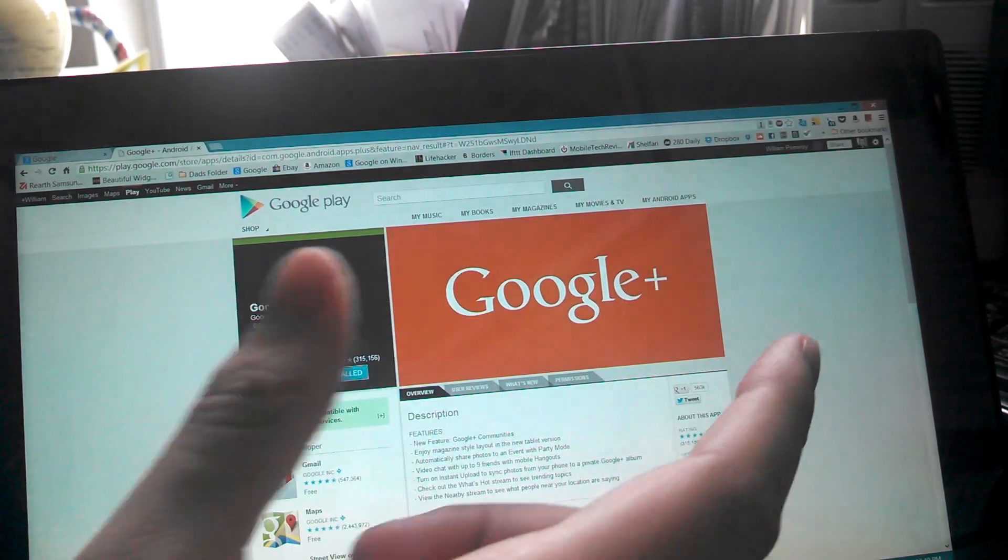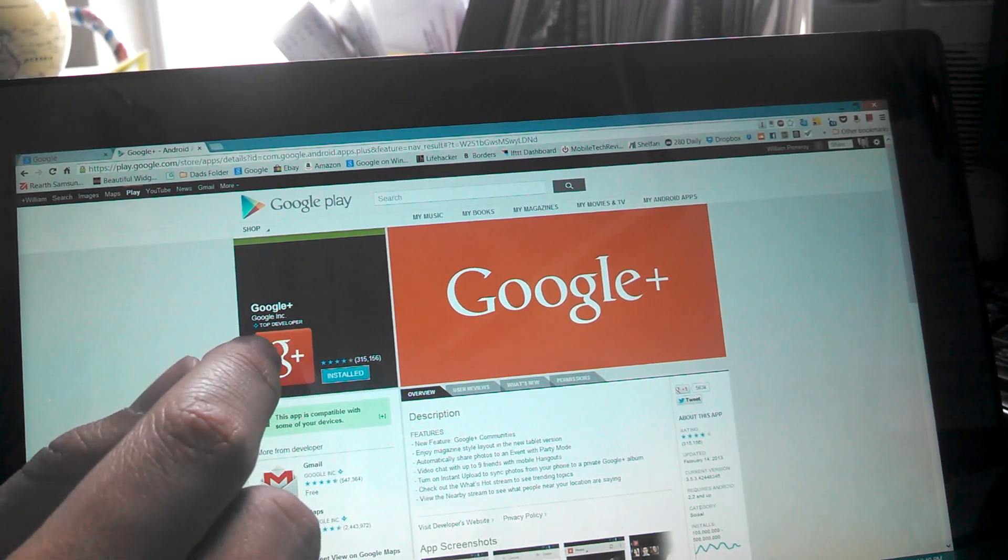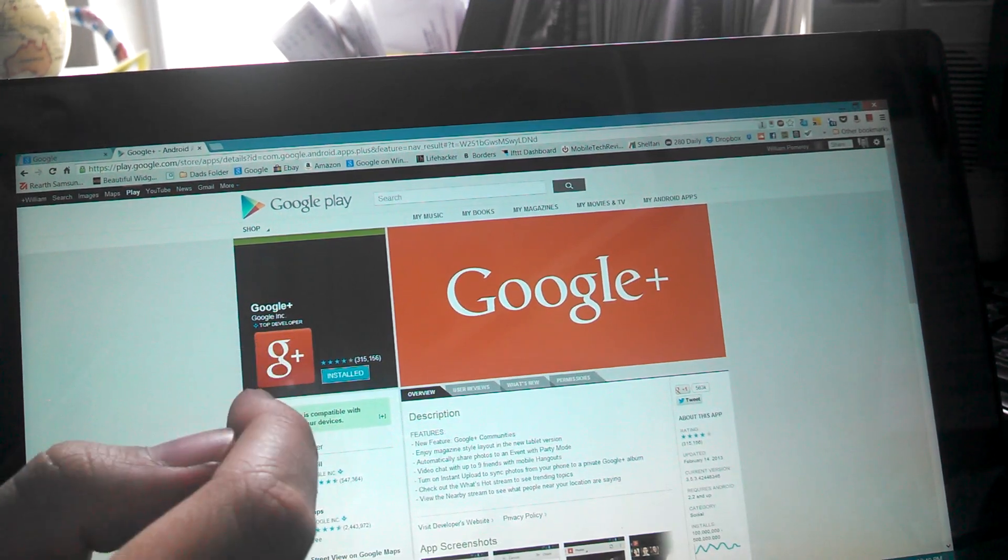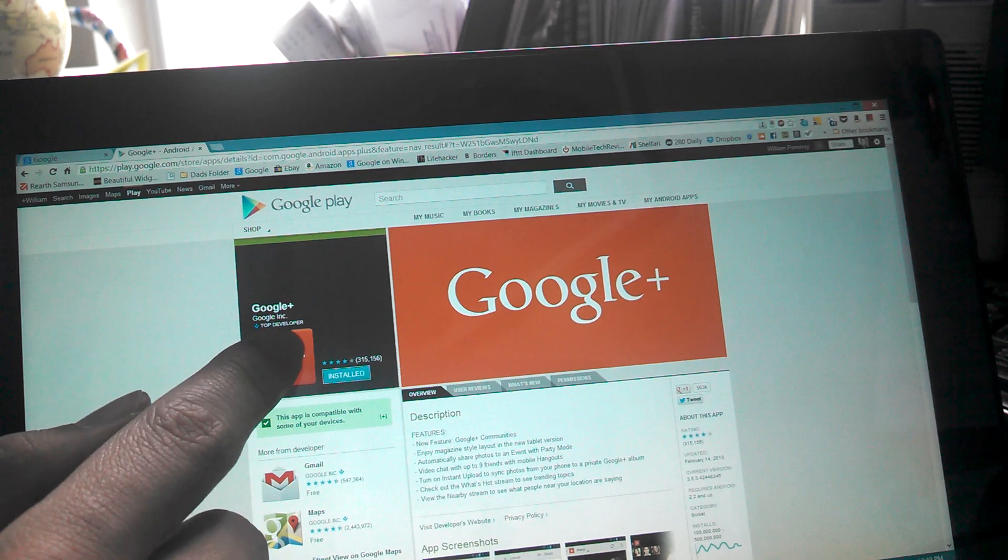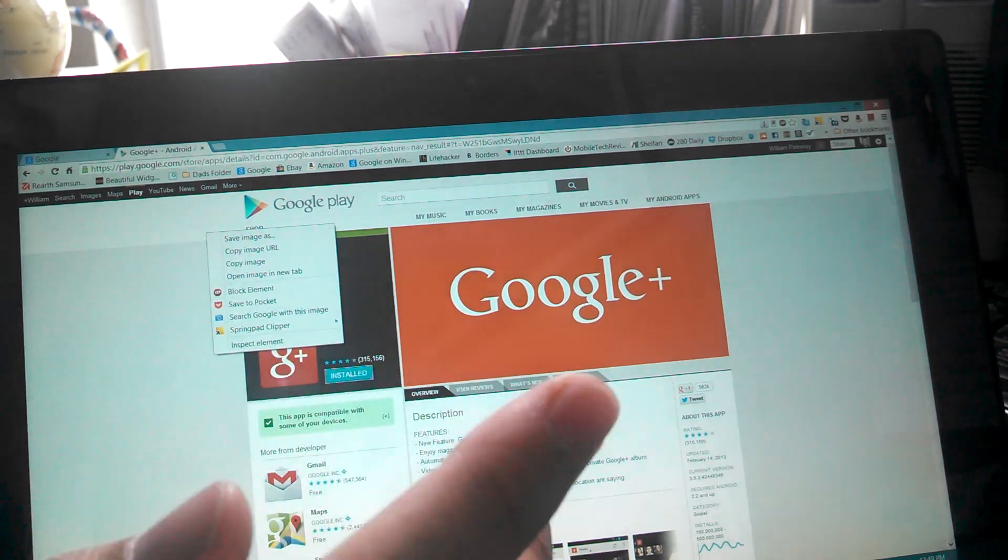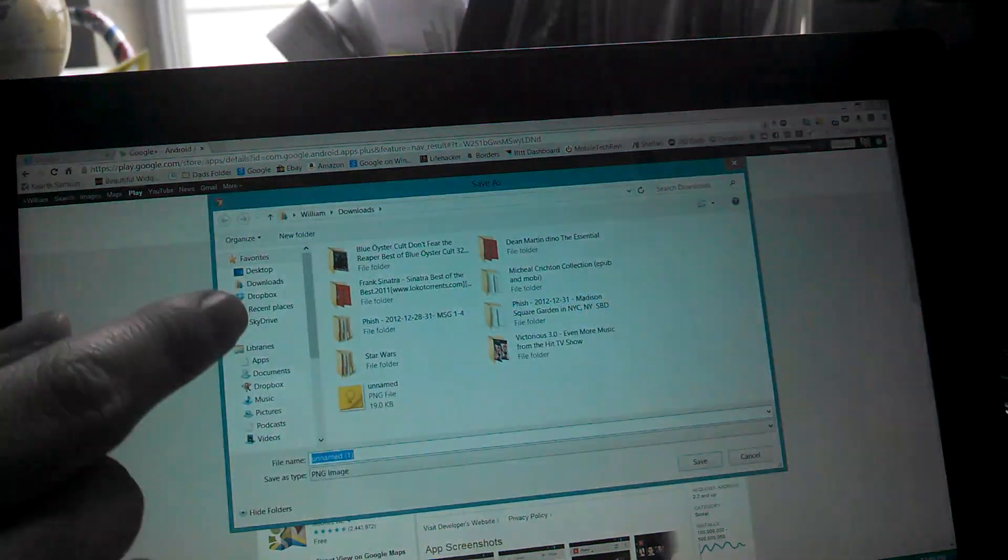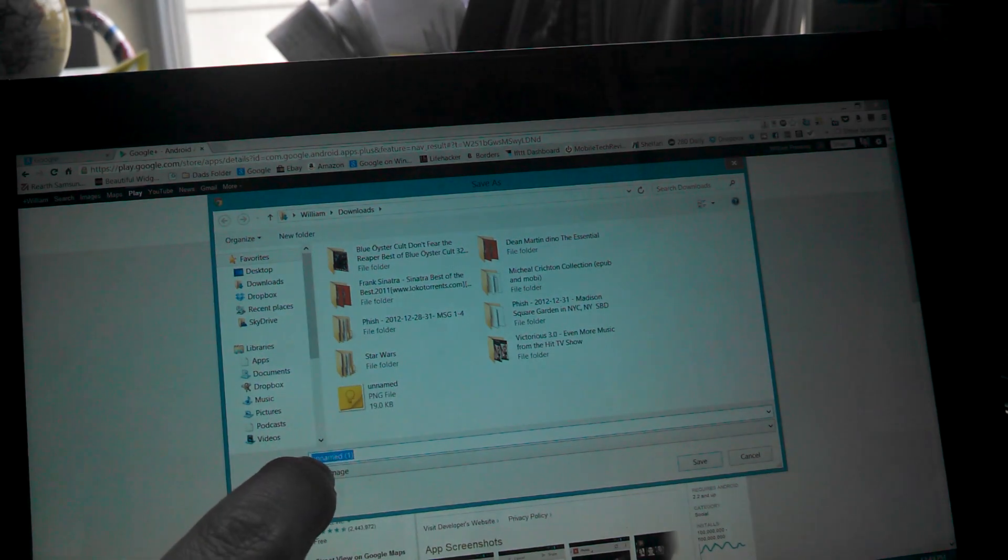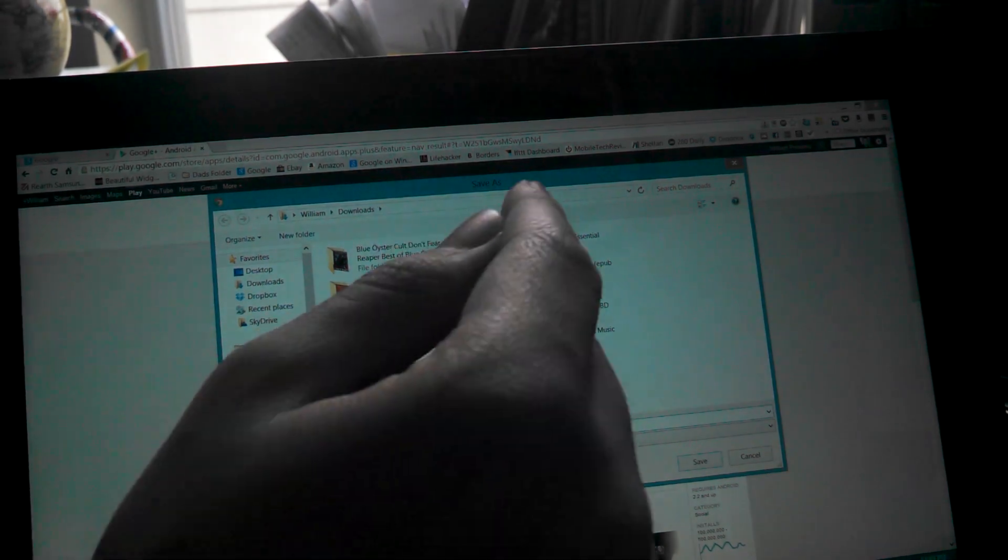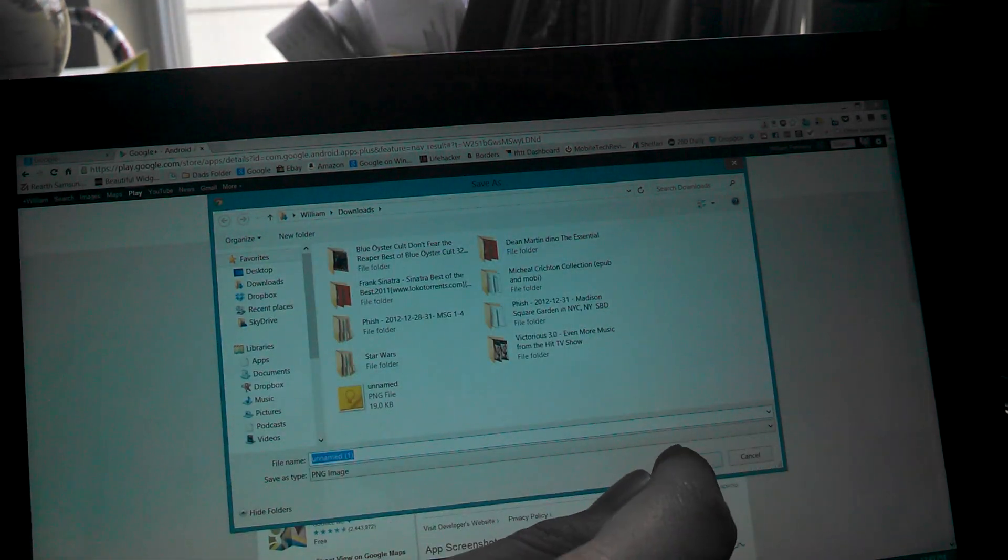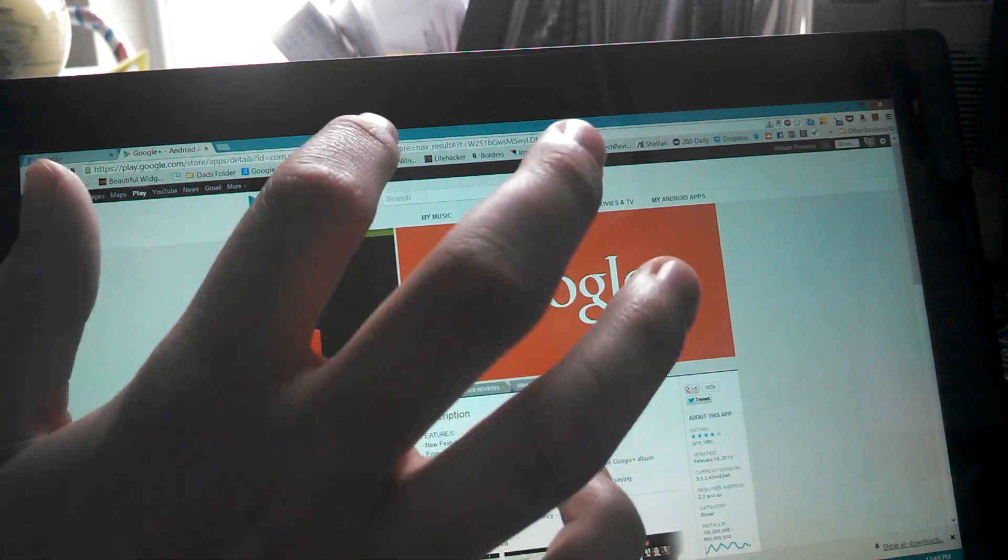And then we get this big Google thing. And right over here you see the Google Plus app. And now this is an extremely high resolution icon. So what you're going to do is right click and click Save Image As. And then you're going to find where you want to save it. And we'll save it to downloads for now. Alrighty. There. It just saved to downloads.